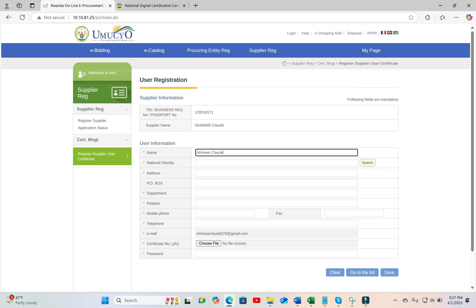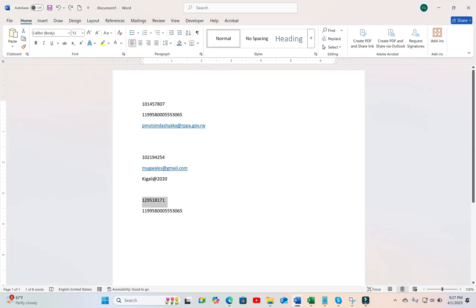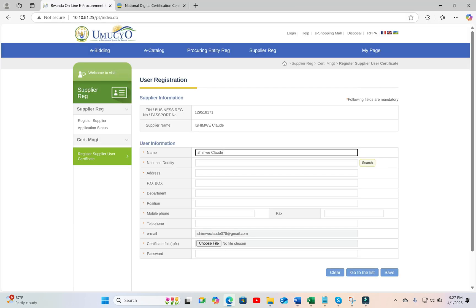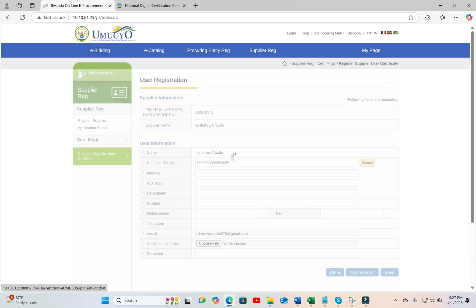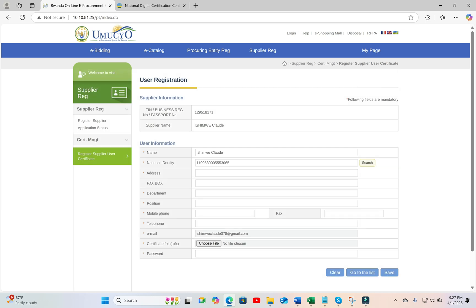You have to add now your national ID, and verify if the national ID is correct.